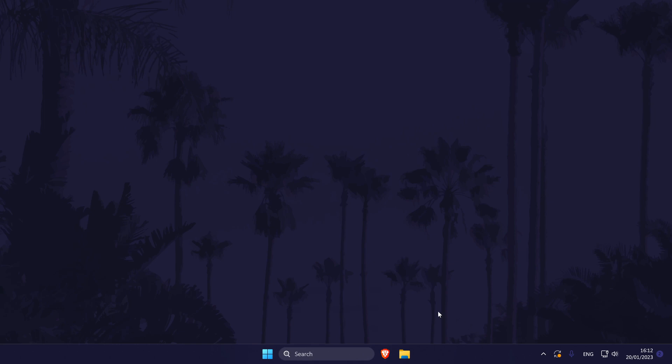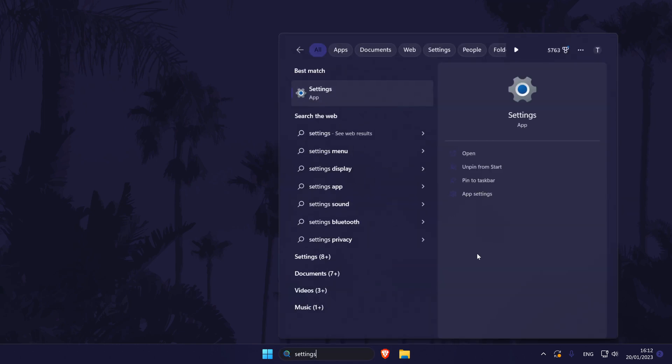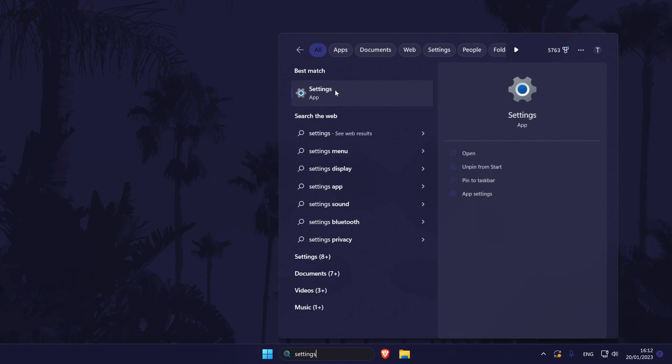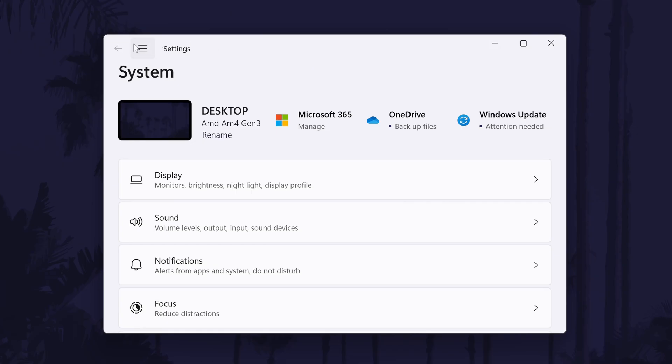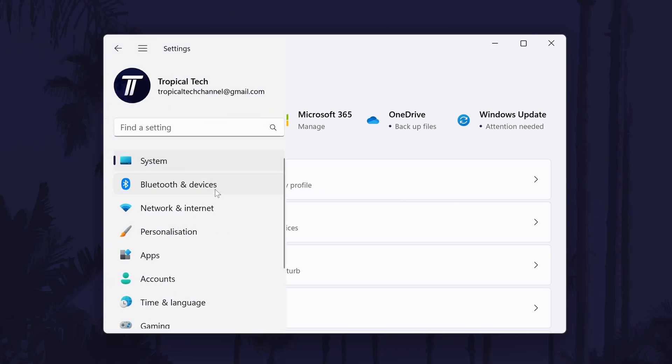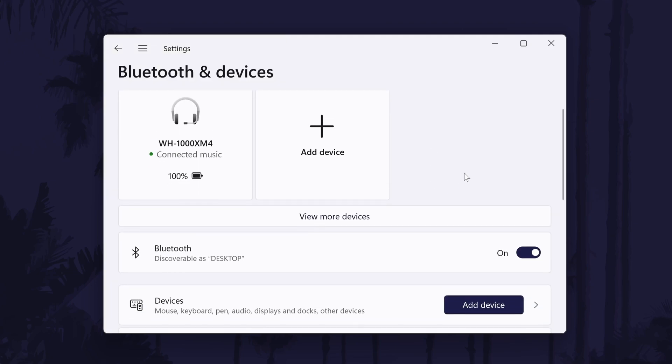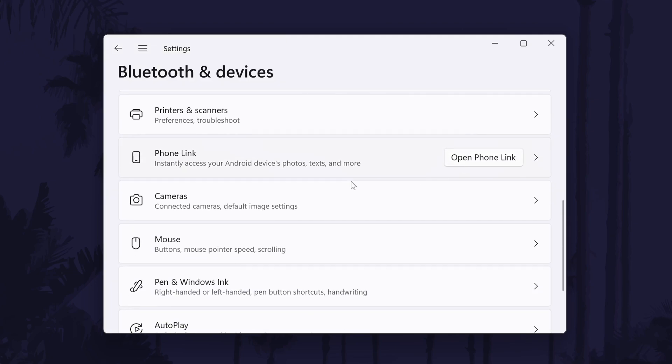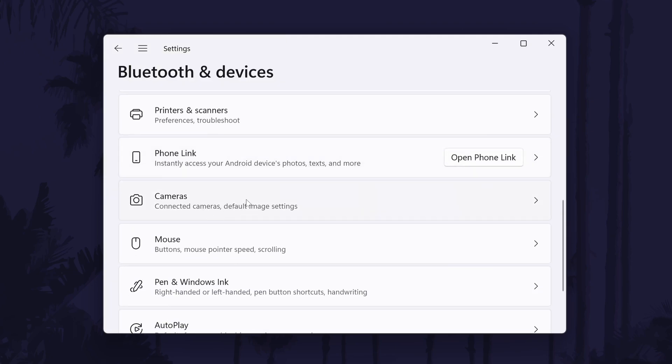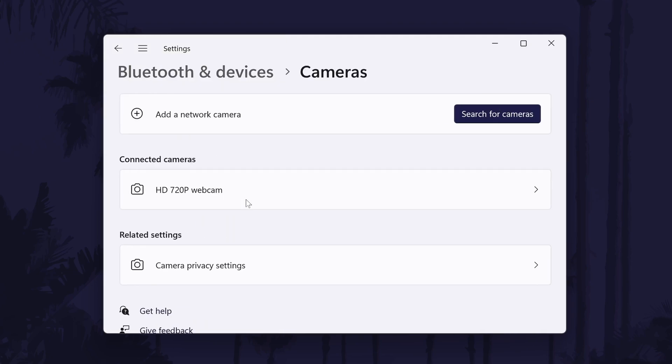In Windows we can first check that your device is being detected. Open the settings by searching for it and then click on Bluetooth and devices from the menu on the left. Now look for and select cameras.